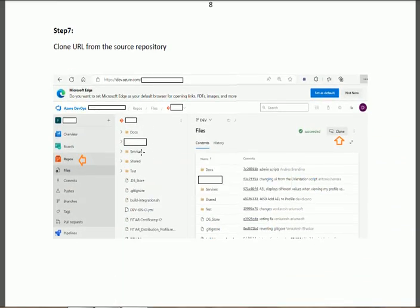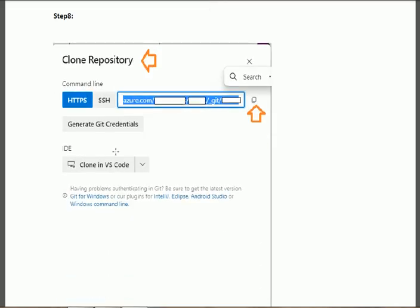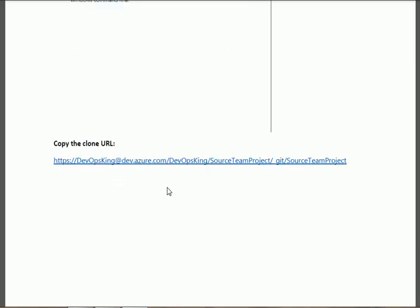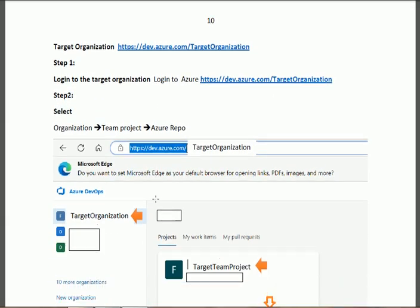In step seven, one more thing is needed for the migration of the repository. When you are on the repo, you will get a Clone button. Click on the Clone button and you will get an interface with the clone URL. Please click the Copy button and paste it into Notepad so that we can use it during the migration process. This is the clone URL for the source repo that we shall use in the migration.